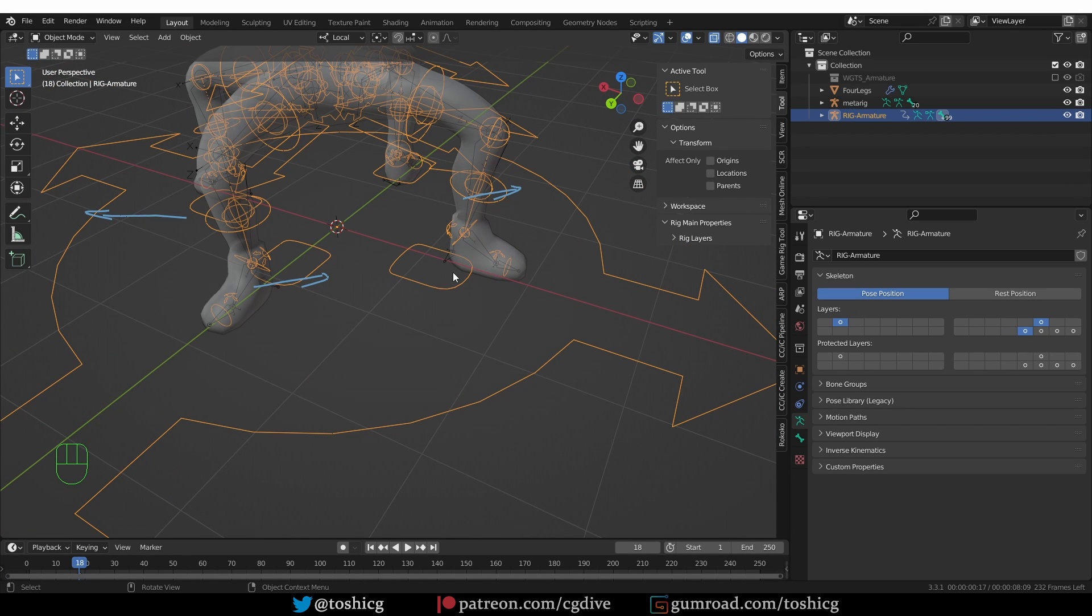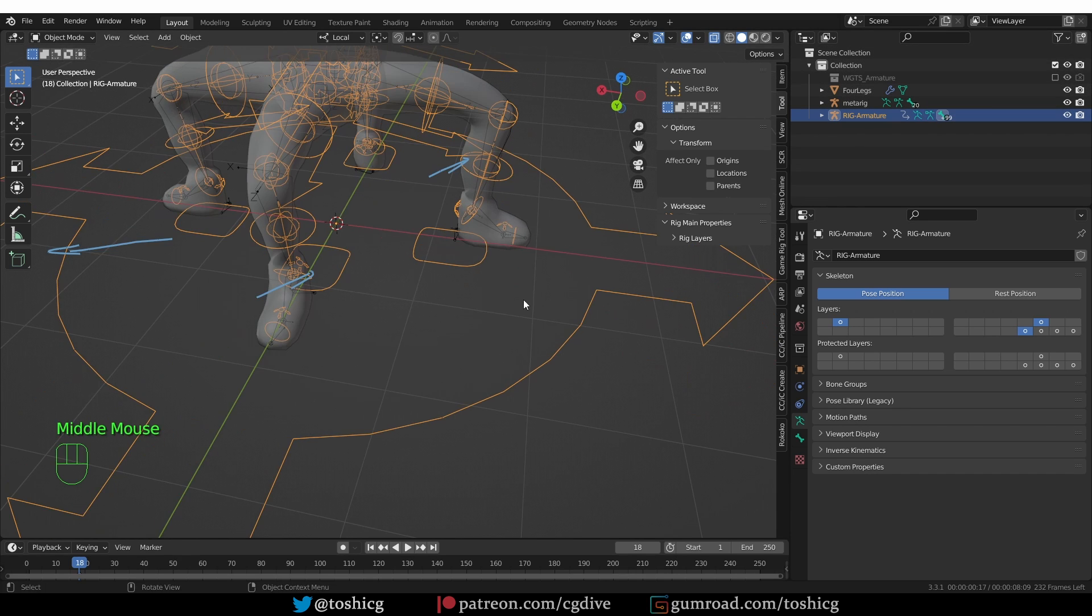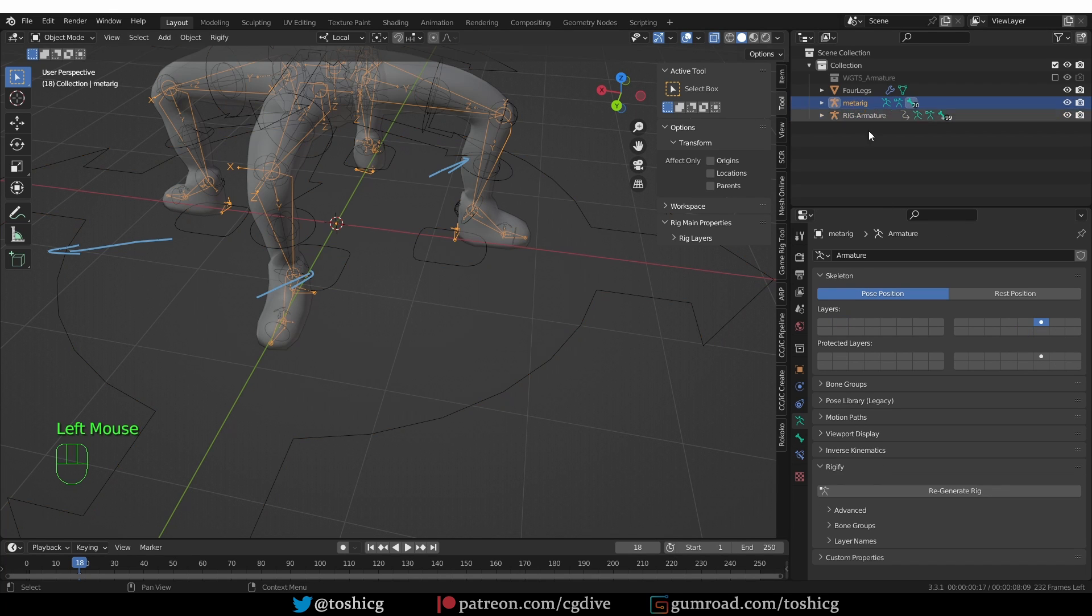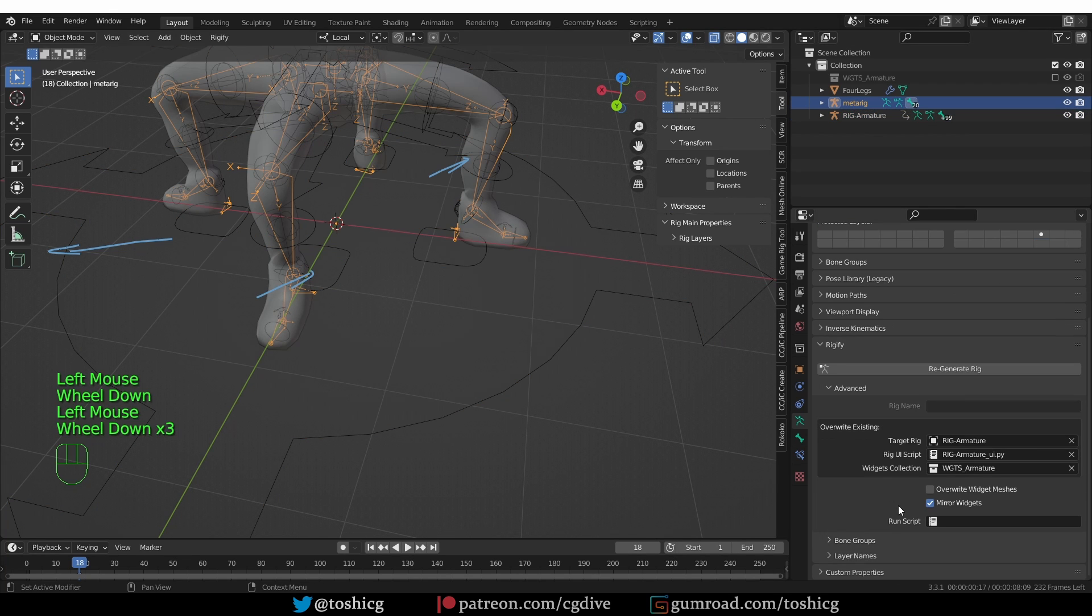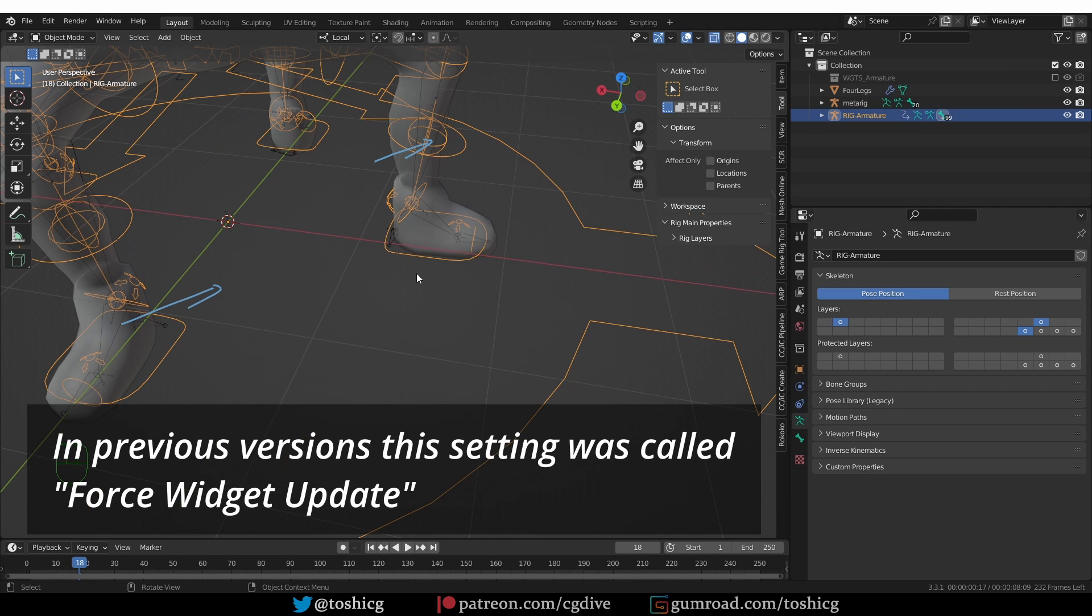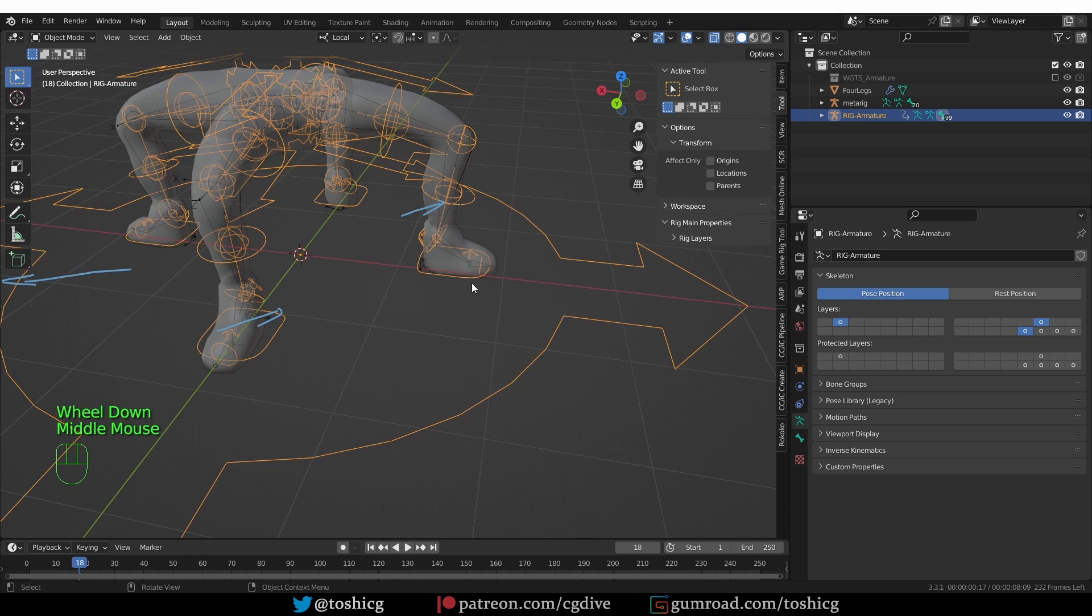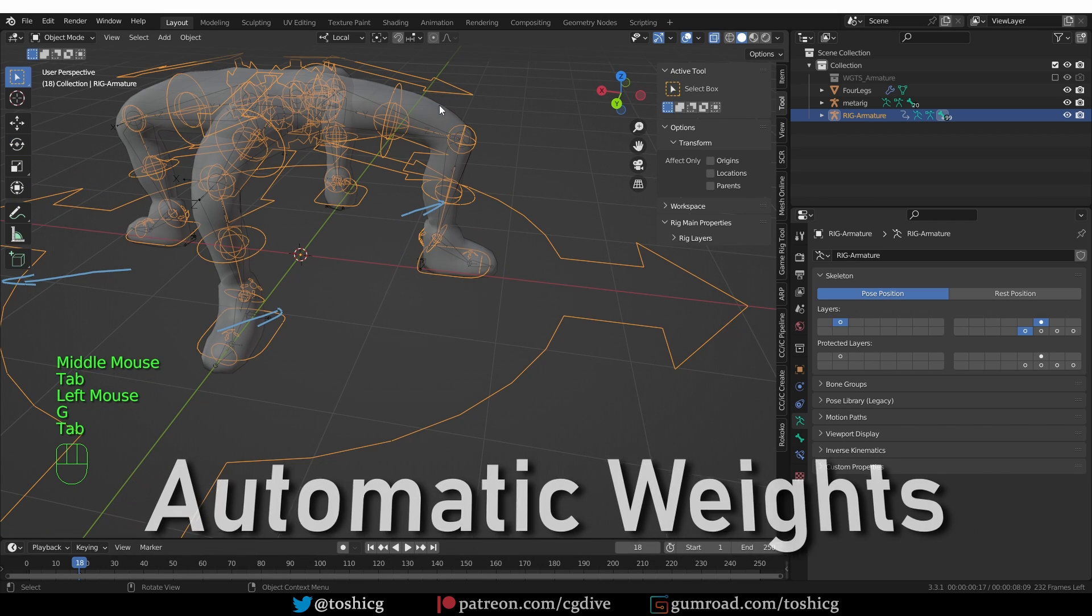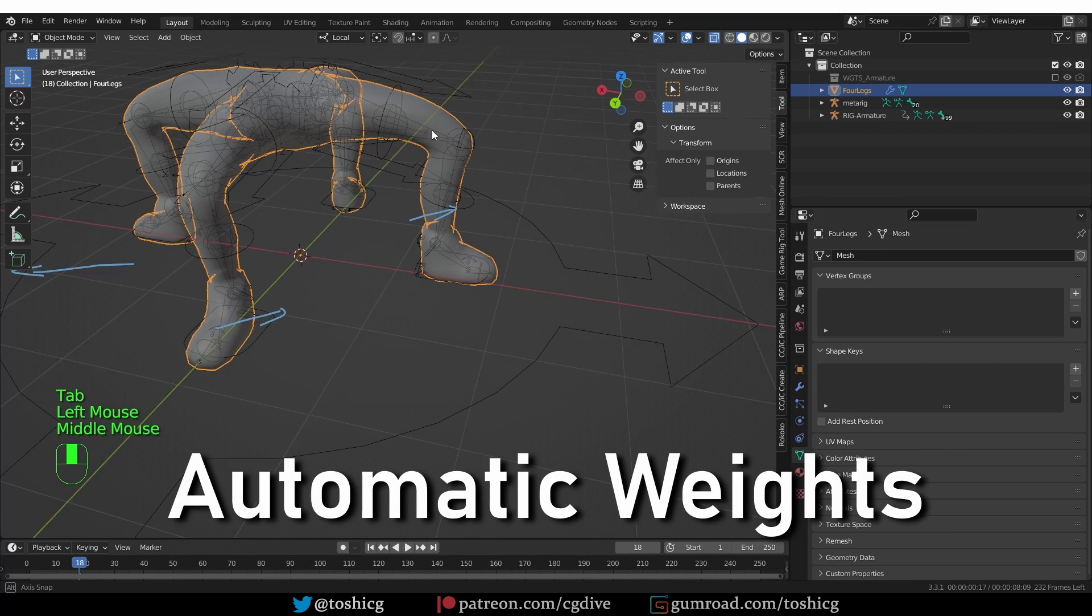So this has to do with the widgets that Rigify generates. And so the easiest way to fix this is to go to the metarig, go to advanced options, and enable the override widget meshes setting and regenerate. And you'll see that all of your controls are now flush, aligned with the direction and position of your leg meshes.